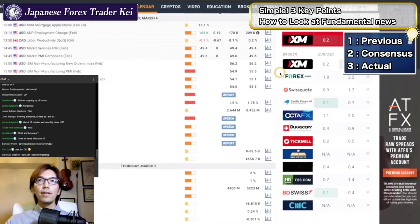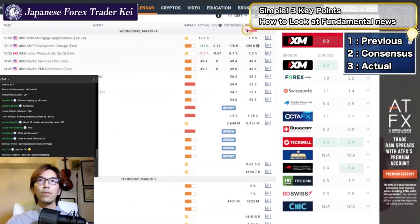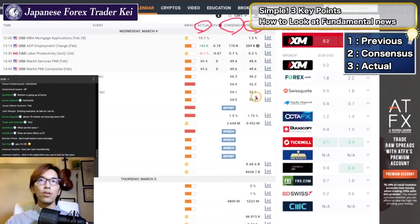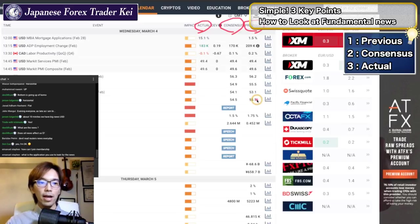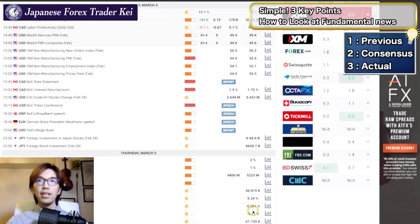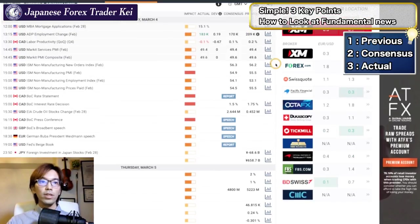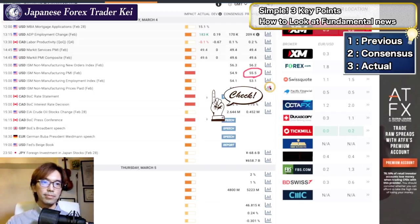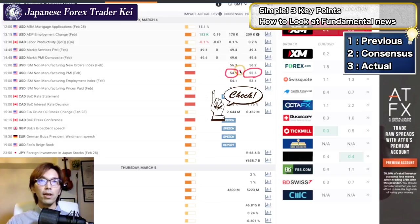So first you have the previous, we have previous, and also we have consensus, and we have actual. Previous is like the previous month result. You don't have to remember all these percentages or numbers, but somehow in this news, the previous was... let me delete this chat box. So previous, when you look at it, was 55.5. Last month it was 50.5 — the result on this news. And consensus is 54.9, which is the market expectation.